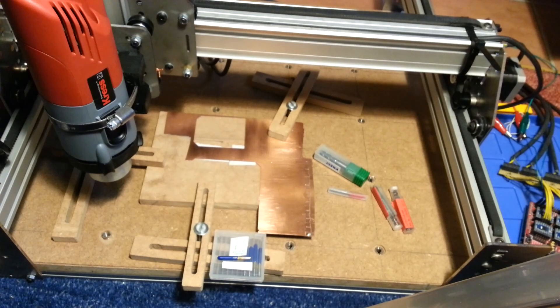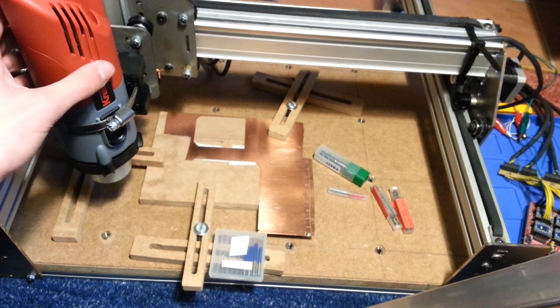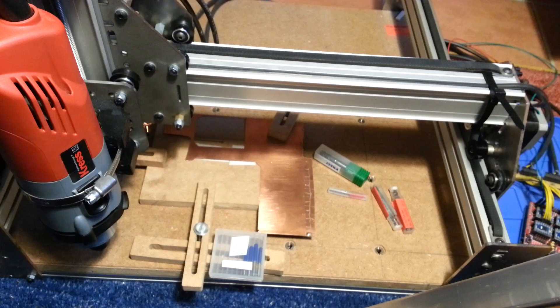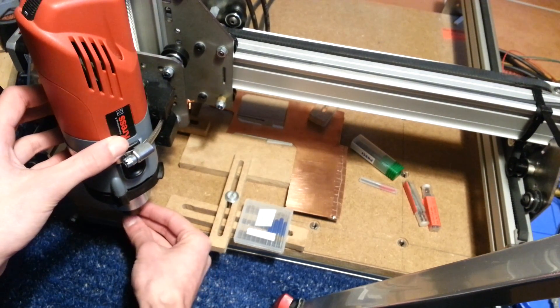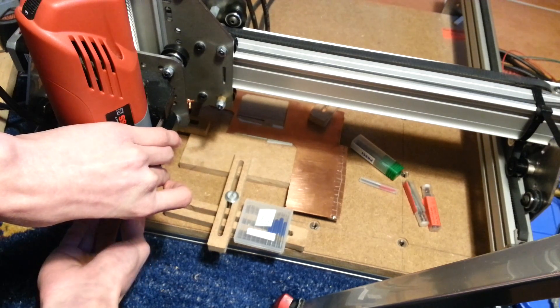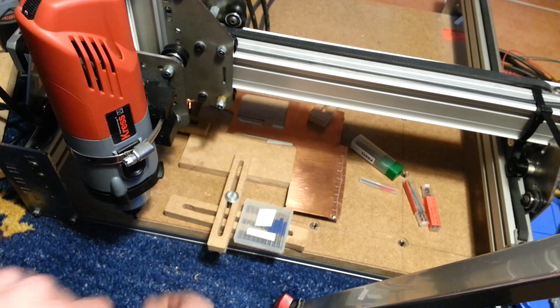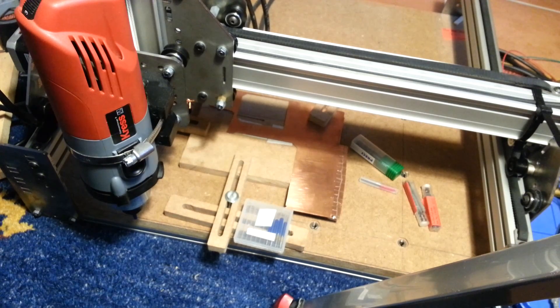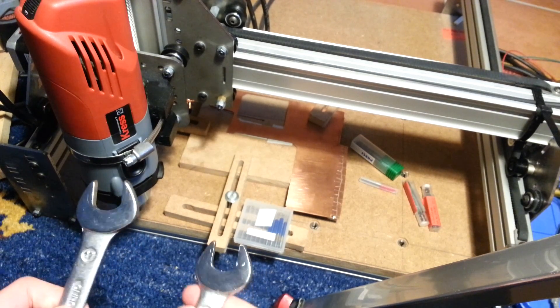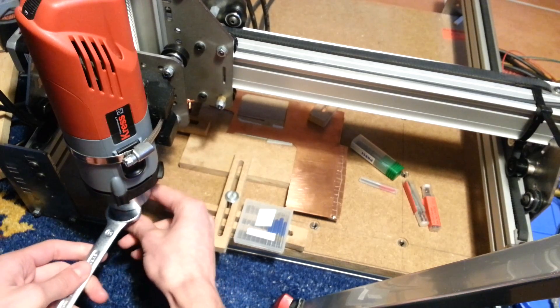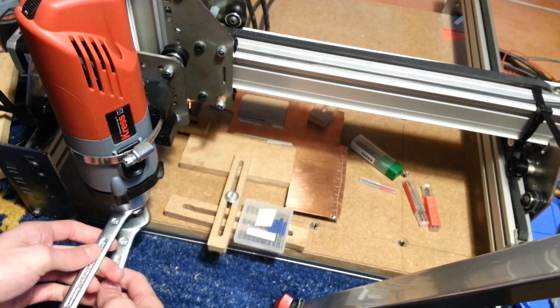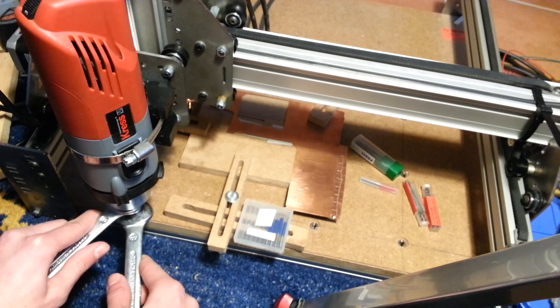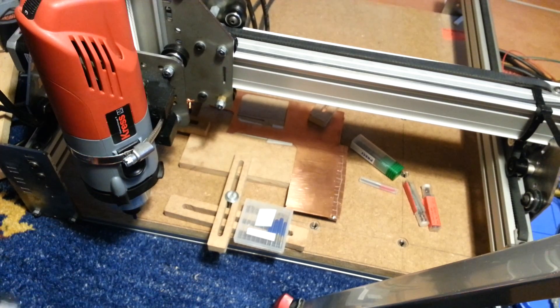So first of all we need one of these. So let's put it into the spindle. And always make sure that the bit is really tight. So take some wrenches and tighten them up.